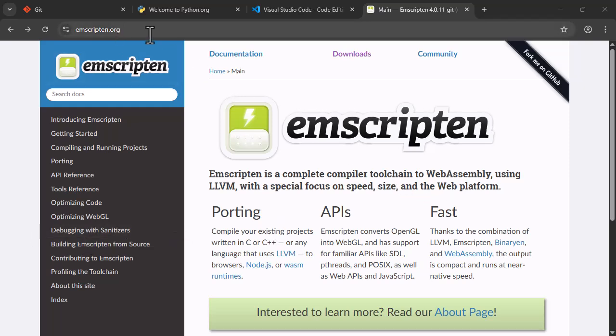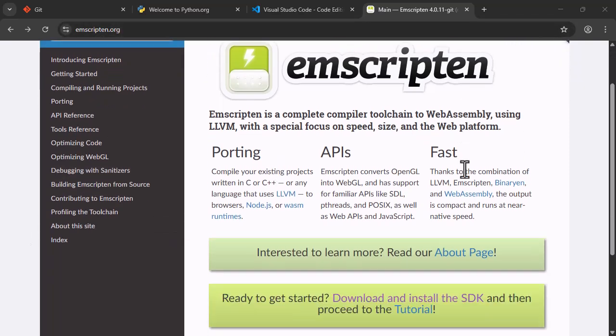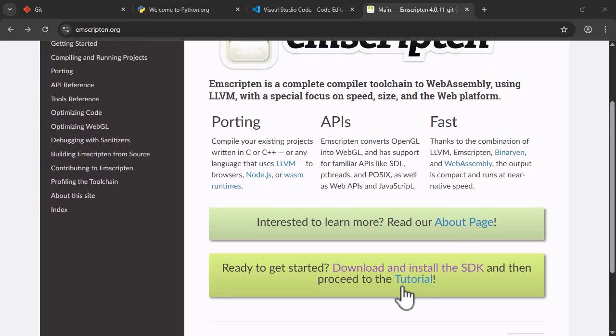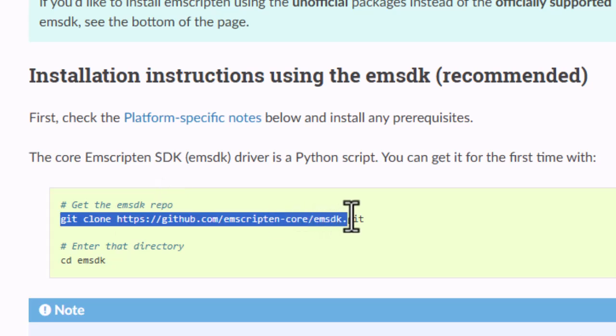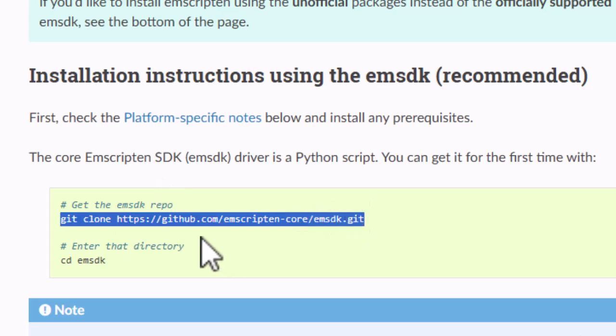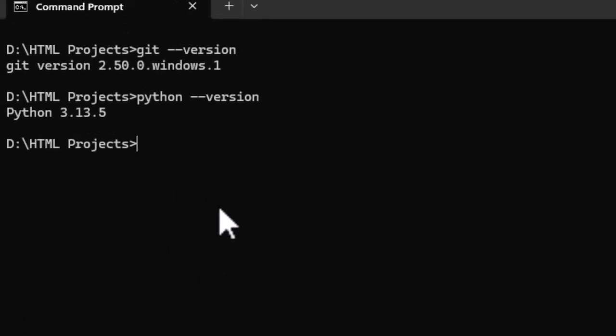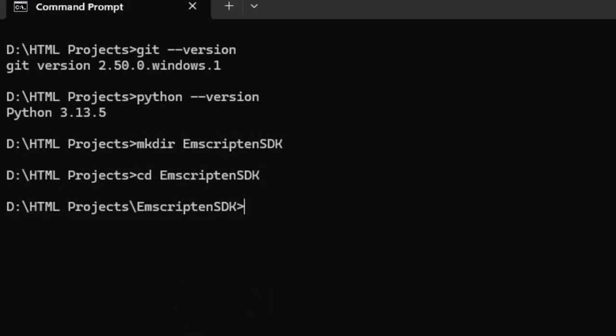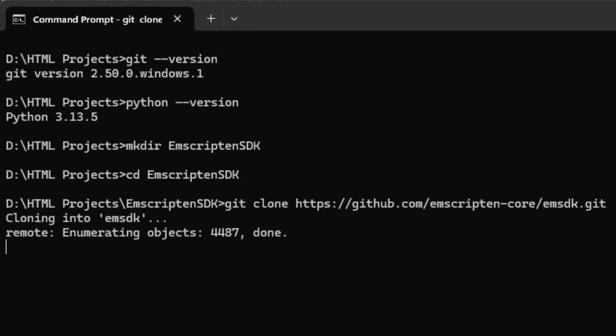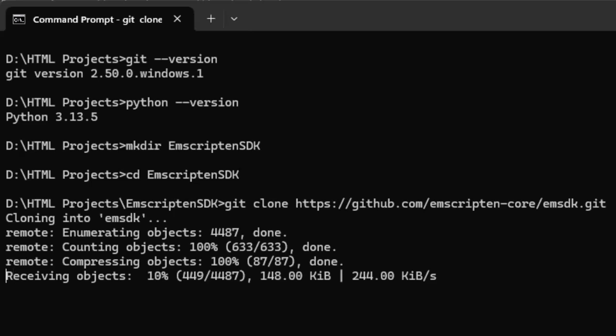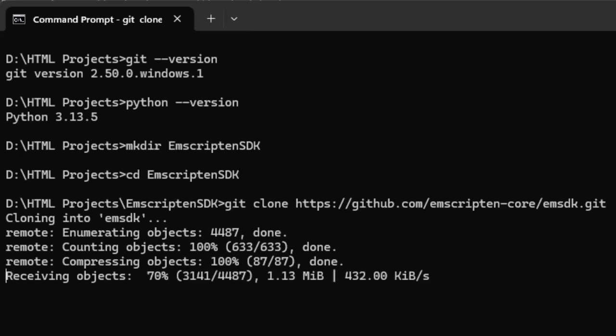So on the emscripten.org page, scroll down to where it says Download and Install the SDK. Grab this command to clone the Emscripten repo from Git, and then go back to your terminal. Now create a location where you would install it. I'm going to install it in this folder and issue the Git clone command I just copied. It's going to take a while, so I'm going to pause and come back when it's done.